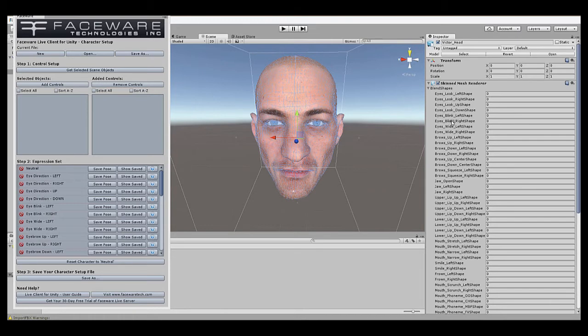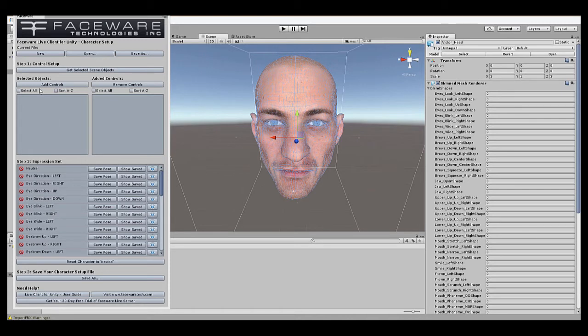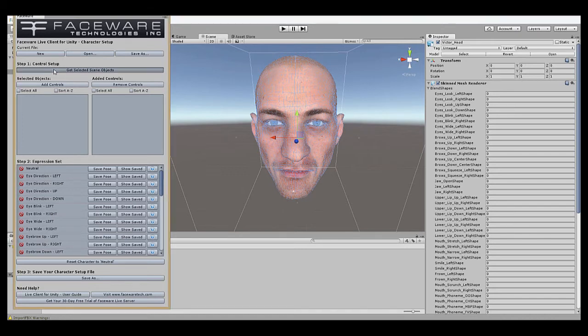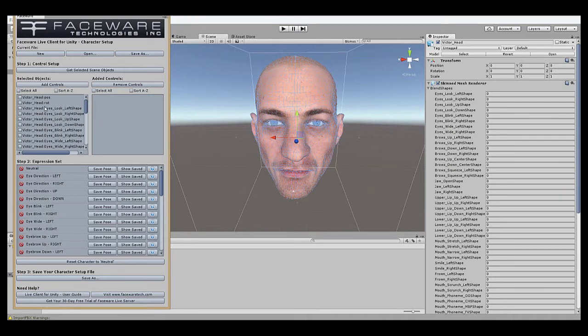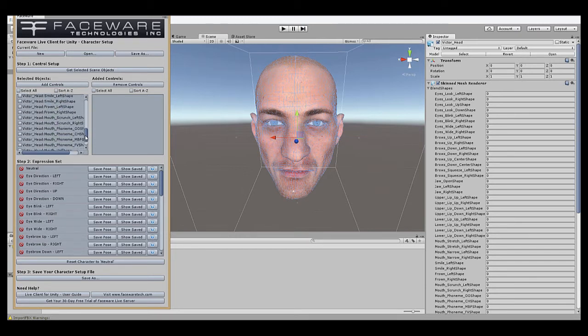In the Character Setup window, over here on the left, under Step 1, Control Setup, the first thing we want to do is select our objects to be added. Now if you're using something like a joint rig or other type of rig, you want to select the individual controls, but since we're using blend shapes, we're just going to select the object that the blend shapes exist on. So we'll hit that button, and it'll populate the selected objects list with all of the objects you currently have selected in your scene. We can see our list of blend shapes here.